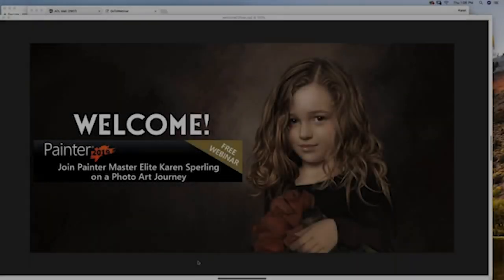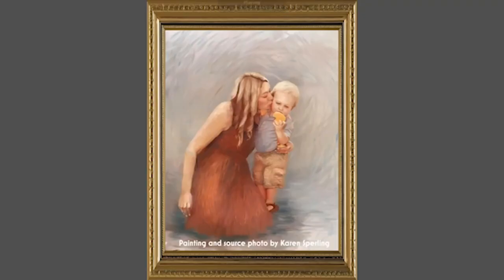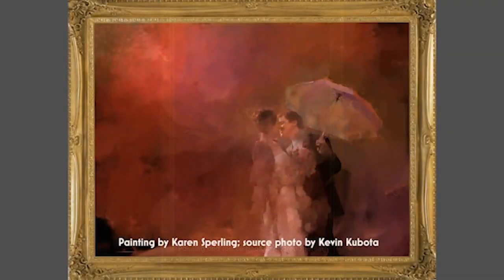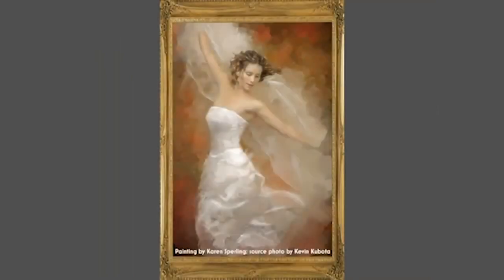Welcome to this webinar produced by Corel. It's an honor to be here and talking about my favorite software program. In this webinar, I'm going to tell you some of my secrets for turning photos into paintings in Corel Painter. This webinar will be a taste of the many art lessons, tips, and techniques that I show in all of my books, videos, and classes.